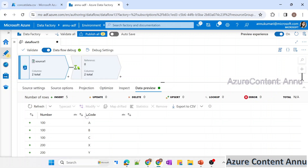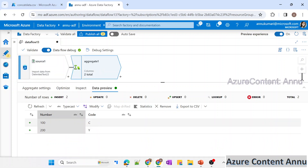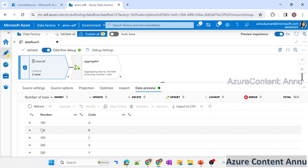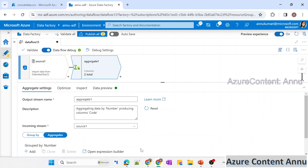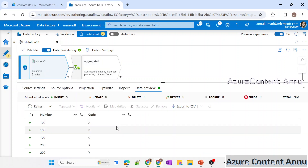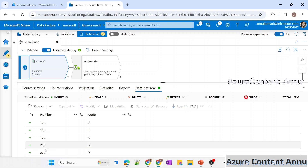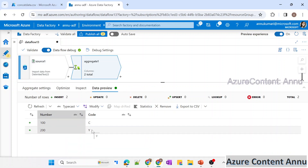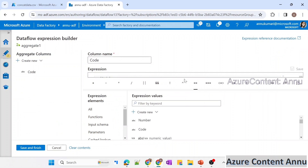Previewing the data: we are grouping by number, so we get only two records — 100 and 200. Since we used max, it gives us the maximum code alphabetically — C for group 100 and Y for group 200. However, we can't use any of these aggregate functions because they eliminate all other values. Whether we use min, max, or average, only one value per group is returned, which is not what we want.